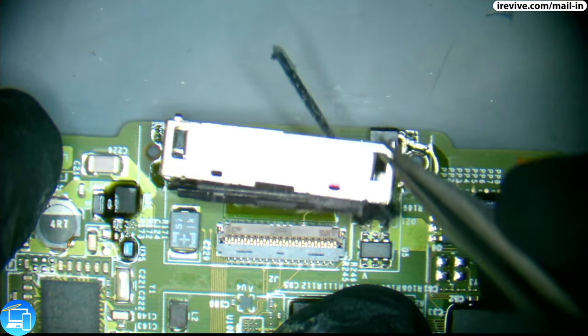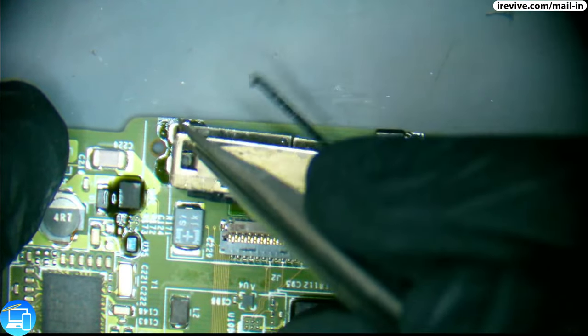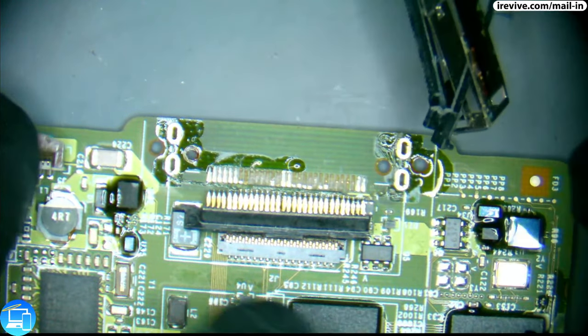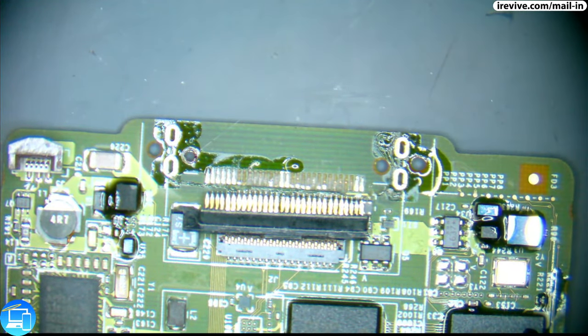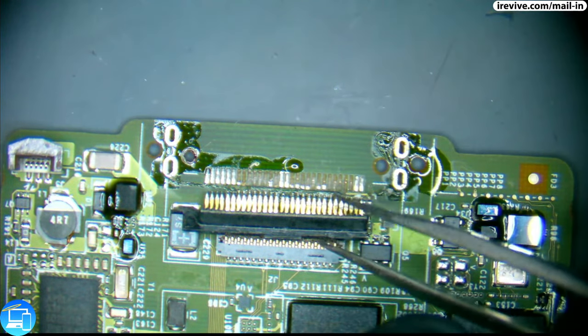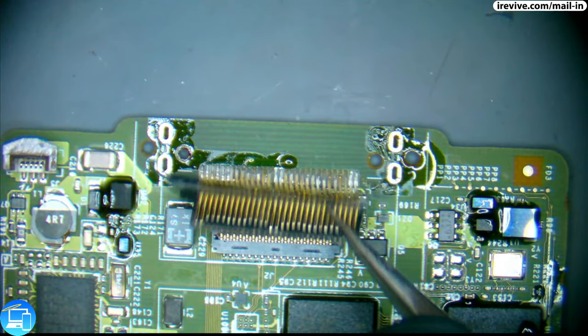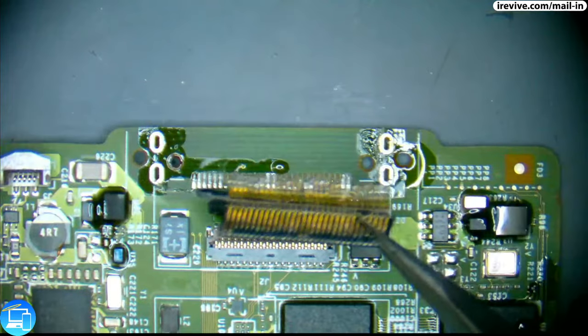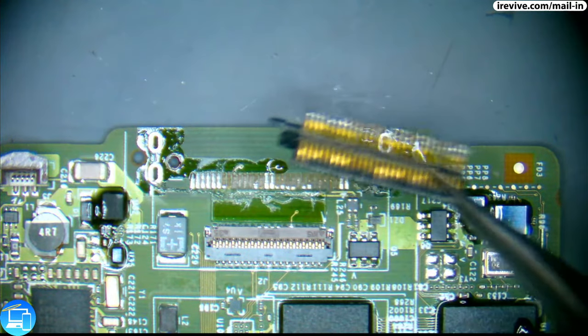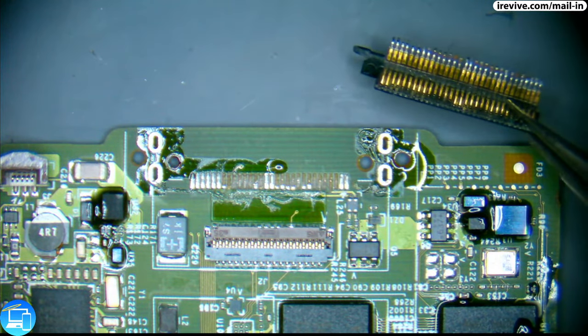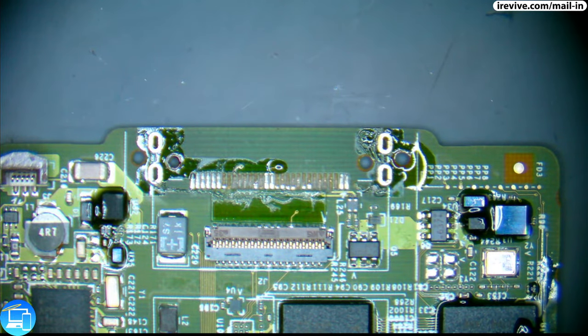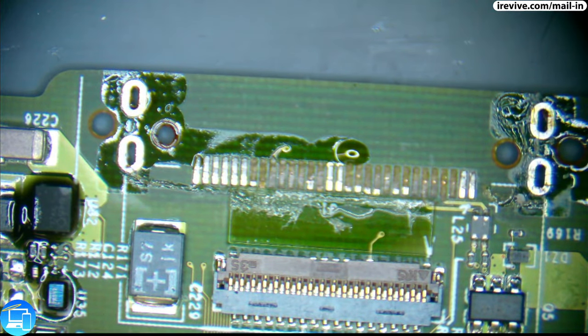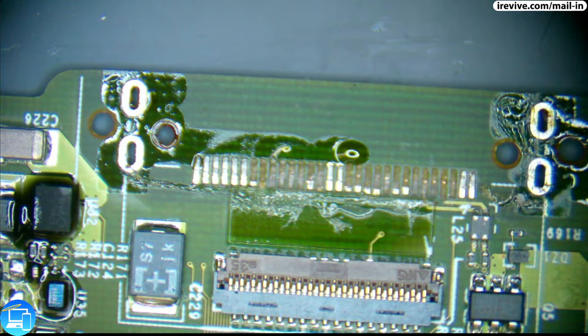So now we have our charge port removed. If the pads were actually soldered on still we would have used a heat gun but in this case I ended up just desoldering the standoffs. So now we no longer need this and before I go any further I'm going to clean up this area with some acetone and a q-tip.